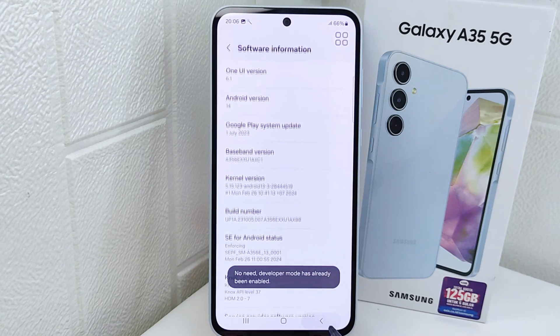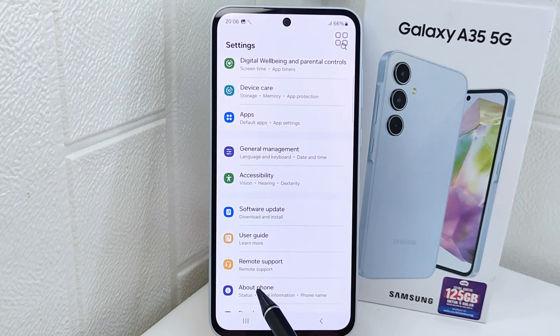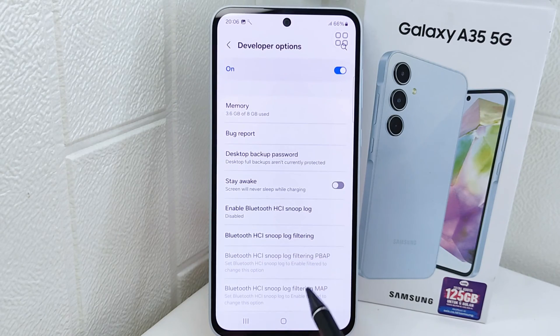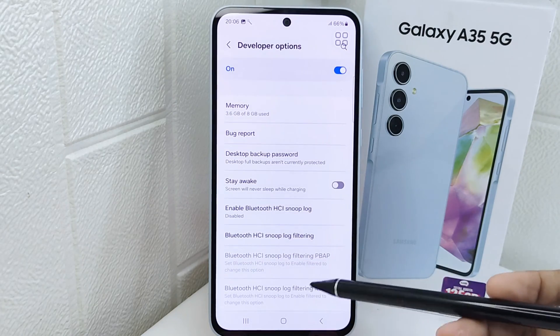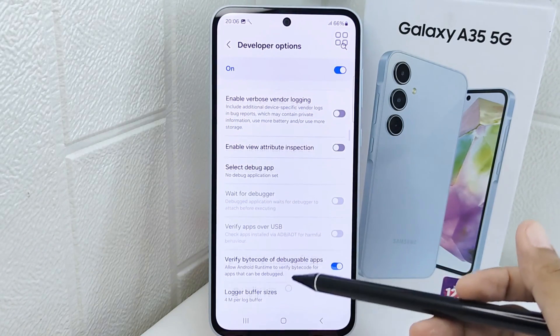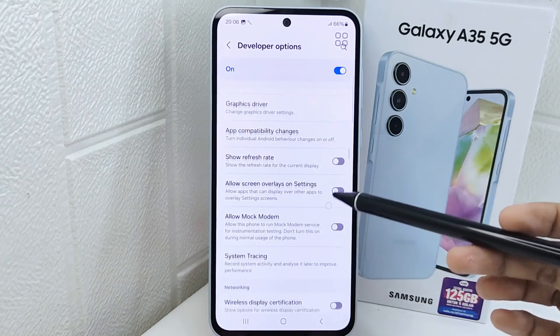After that, exit and scroll to the bottom and select Developer Options. Here you can scroll down until you find the Minimum Width option.